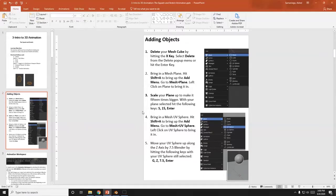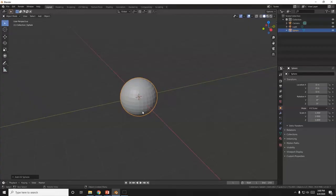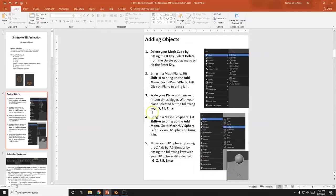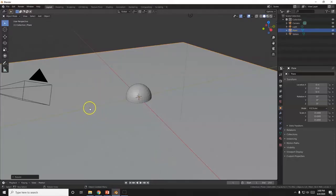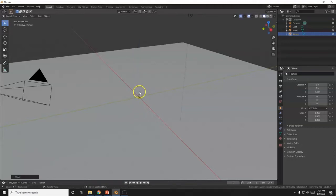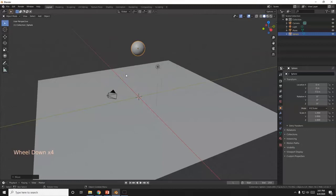We're gonna bring in a plane and make it 15 times bigger. Shift+A > Mesh > Plane, S, 15, Enter. Now let's bring our ball up. Click on the sphere, G, Z, 7.5, Enter — that moves it up 7.5 blender units. A blender unit is one of those grid squares in the background.